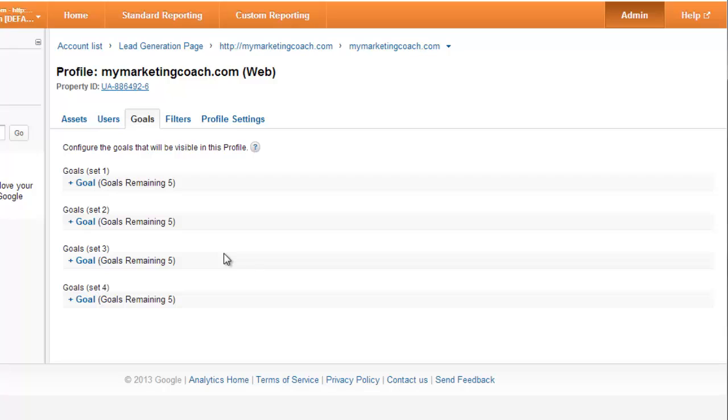Now one thing to keep in mind, at this current time while I'm doing this video, all your goals have to be on the same domain. So since it's mymarketingcoach.com, that means the thank you page for my opt-in box must be on my marketing coach's domain somewhere. It could be mymarketingcoach.com/thankyou or any directory on this domain, but it must be on the same domain right now.